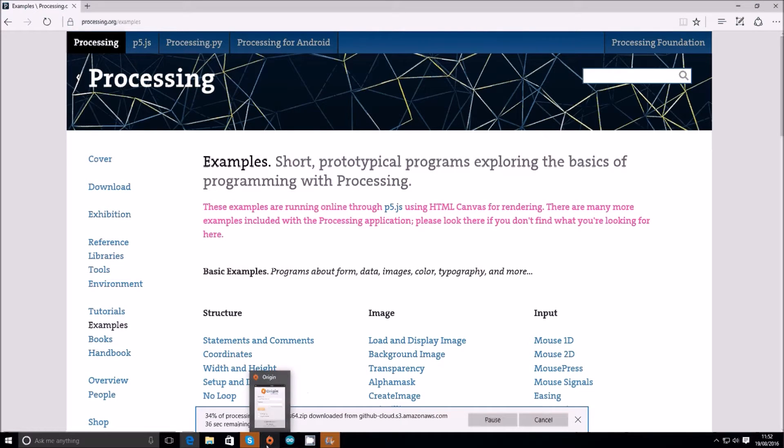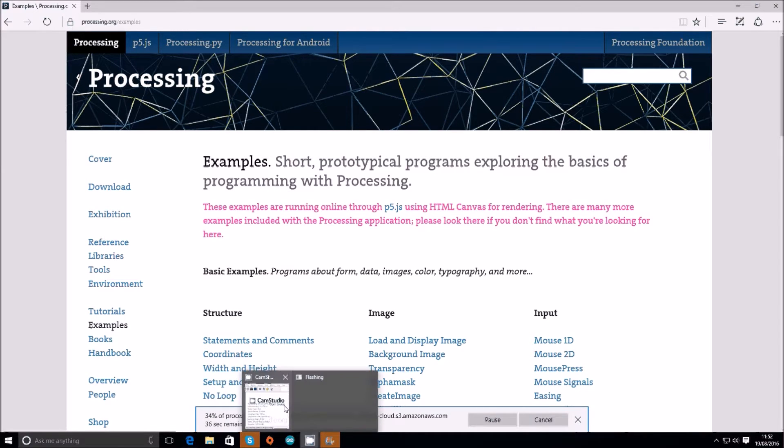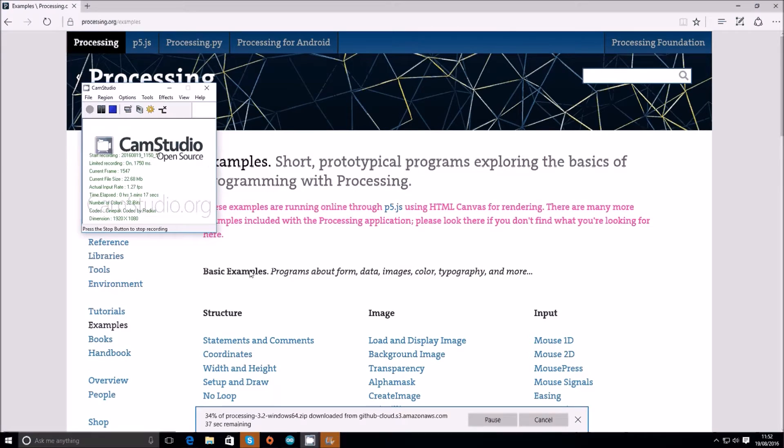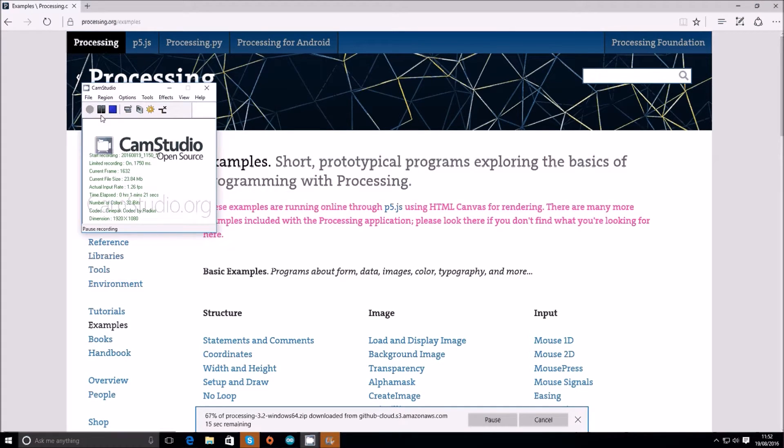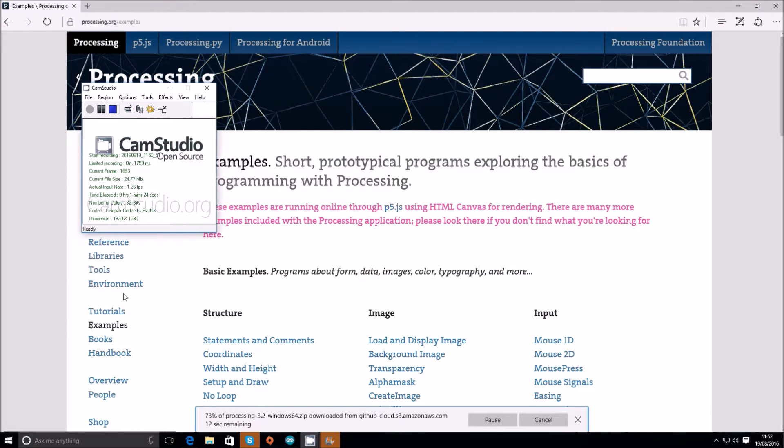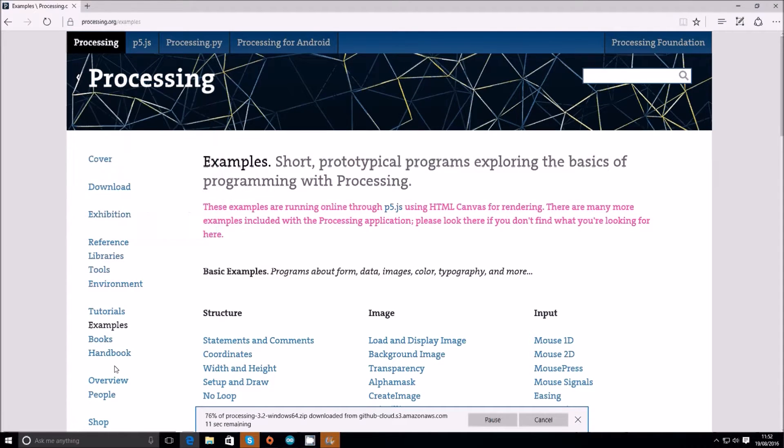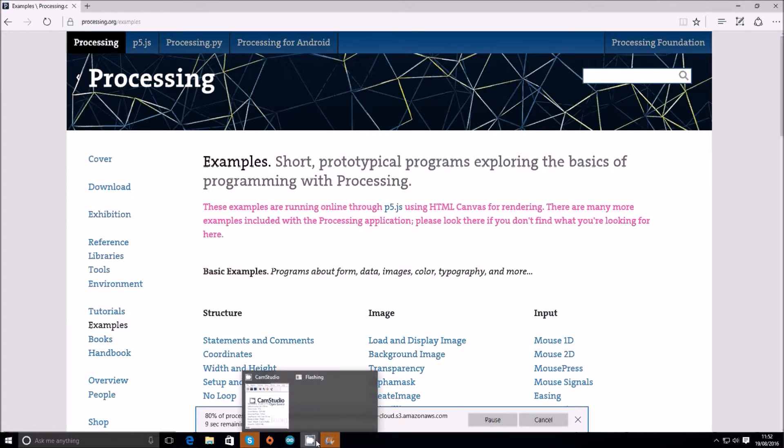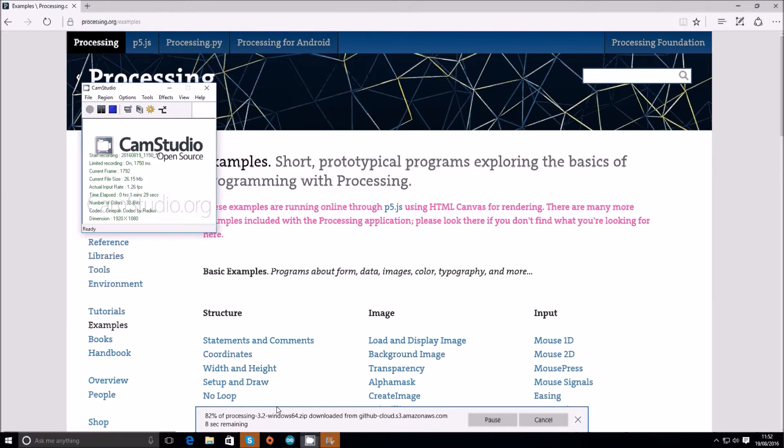Once that's downloaded, we'll get on with the actual project with the wiring up, the code, and all that type of stuff. I'm going to end the recording now just whilst mine downloads, but make sure you've got this downloaded, the right operating system stuff at processing.org, and it might be useful to just have a look at some of the tutorials and examples before we go into the actual project.